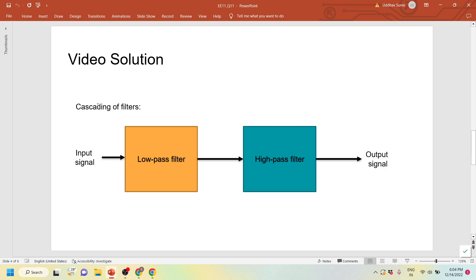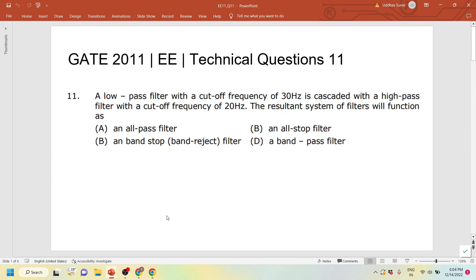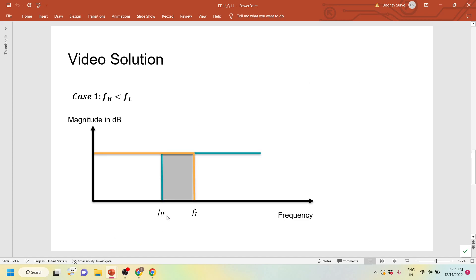For the given question, two filters are cascaded: first is the low pass filter, then the high pass filter, and then there is the output signal. We want to know the nature of the output signal, where the input signal will be consistent in many frequencies. The low pass filter has a cutoff of 30 hertz and the high pass has a cutoff of 20 hertz. Assume it is an ideal response since no other information is given.